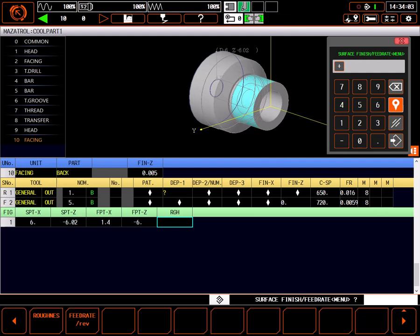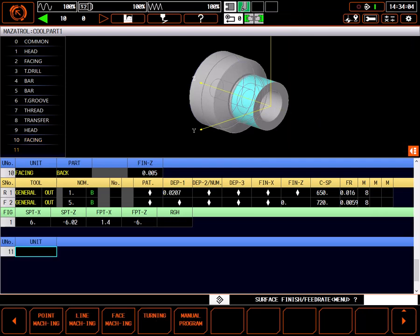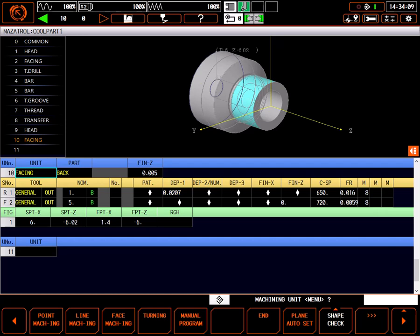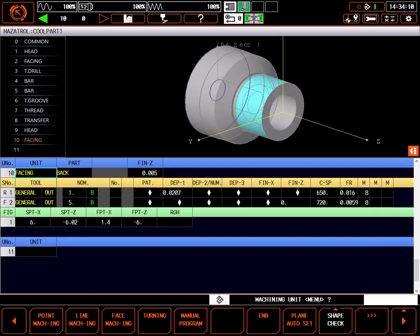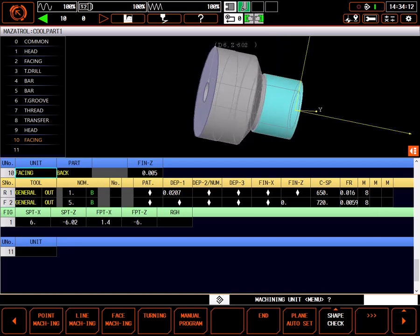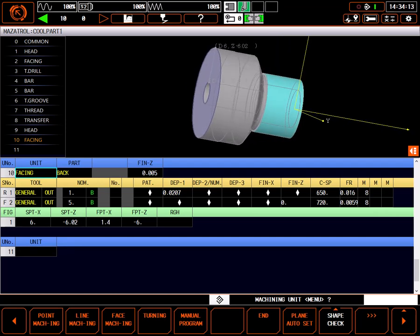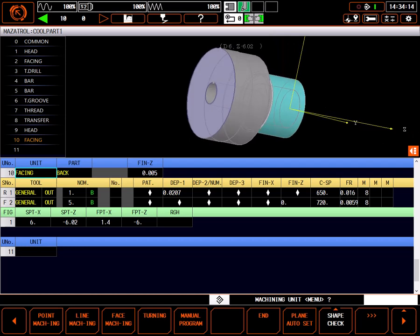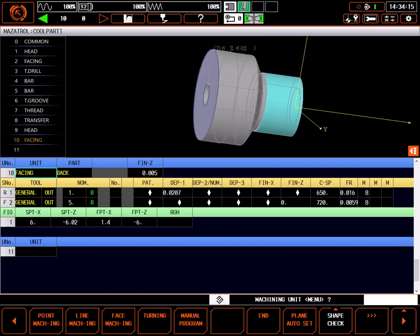I'll leave surface finish blank, using my previously set feed rate for the finish cut. Highlighting the top line in my facing back process allows me to zoom and rotate the part in the graphic window, inspecting my work.